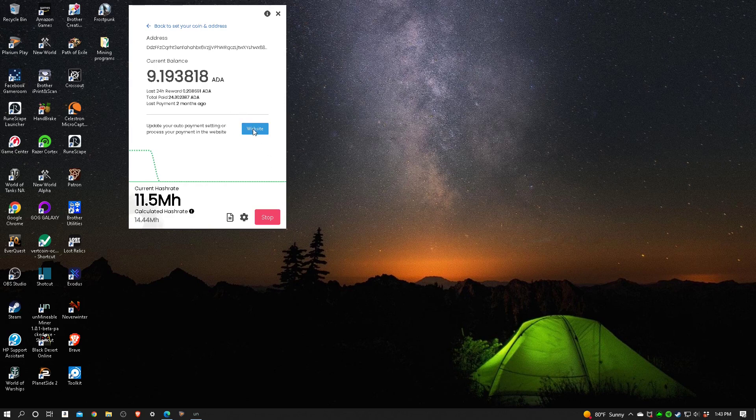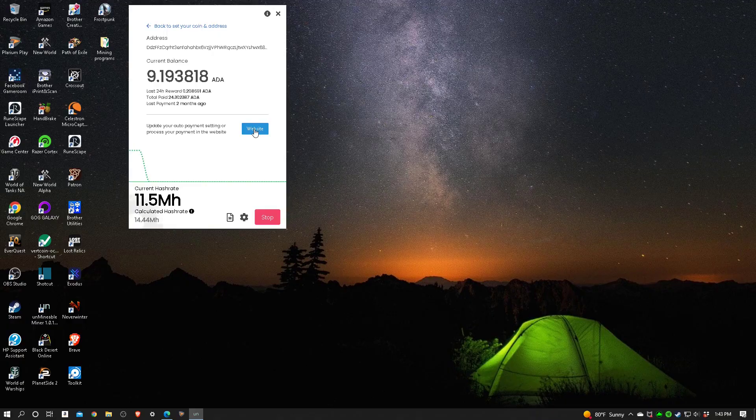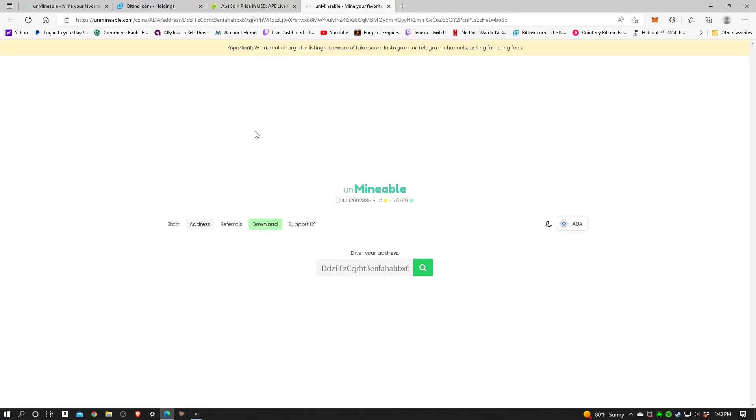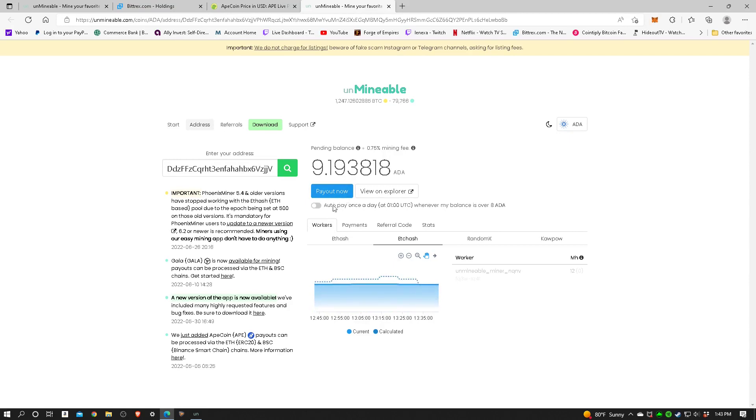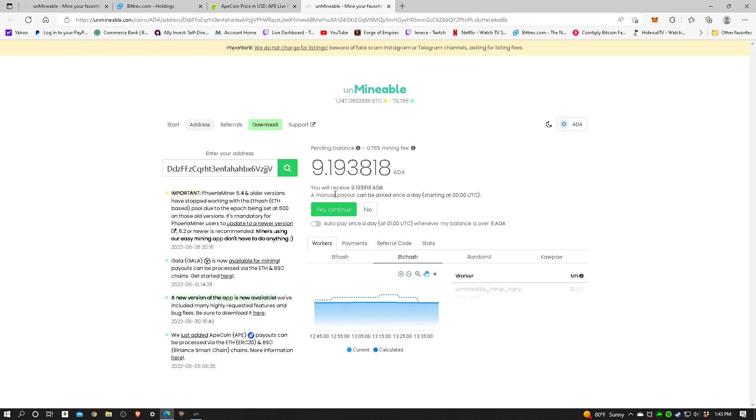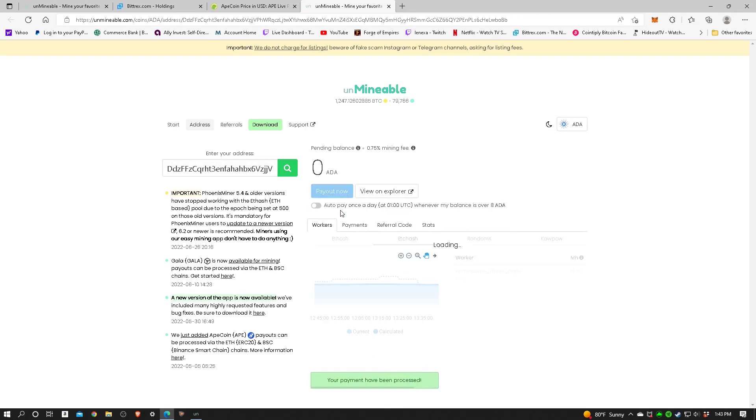To do that, I'm going to go to the website here. It says payout. Now I had turned off previously the auto pay function whenever my balance is over eight ADA. You can see it's nine point one nine. I'll go ahead and hit the payout button, yes continue, and it went to zero.